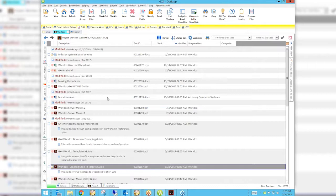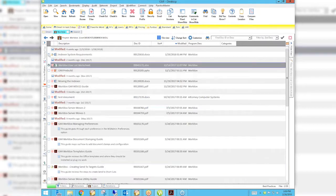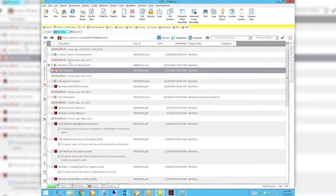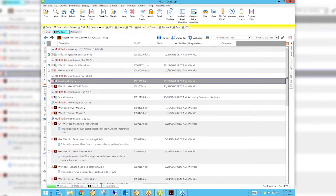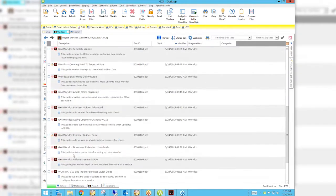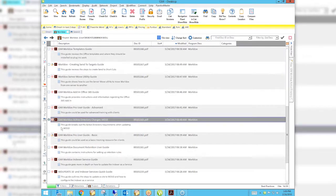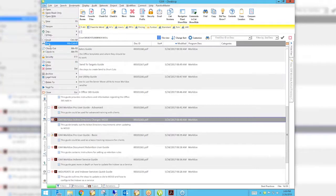A lot of times people don't realize that you can print documents from the WorldDocs list. A lot of times we'll just open the document and then print it from whatever program we've opened — Word, Excel, Adobe, whatever — but you can select documents from a list. I'm going to select a couple here: a Word document, an Excel document — you can pick and choose wherever you are on the list, PDFs, whatever you have. Once you've selected all the ones you want, just go up to File and Print, and those documents will be sent to the printer and printed all at once.